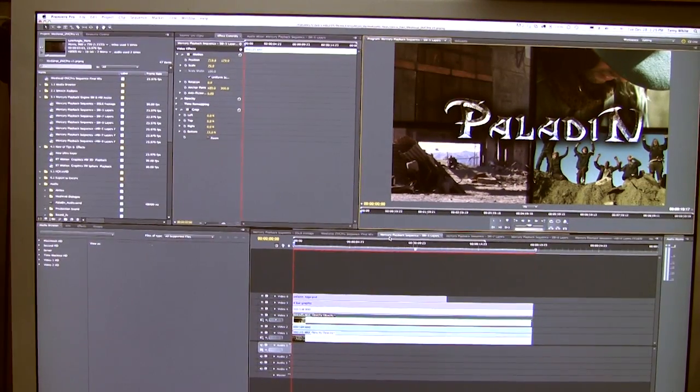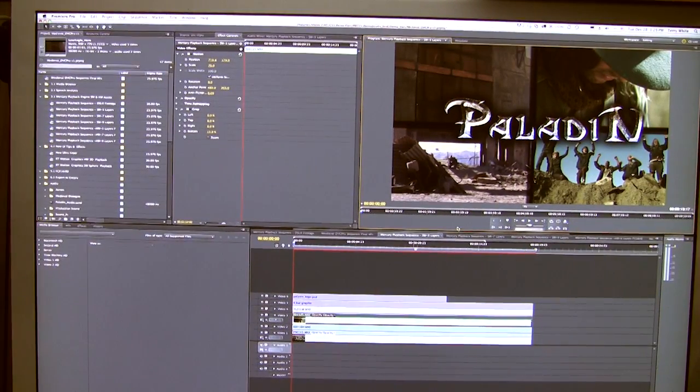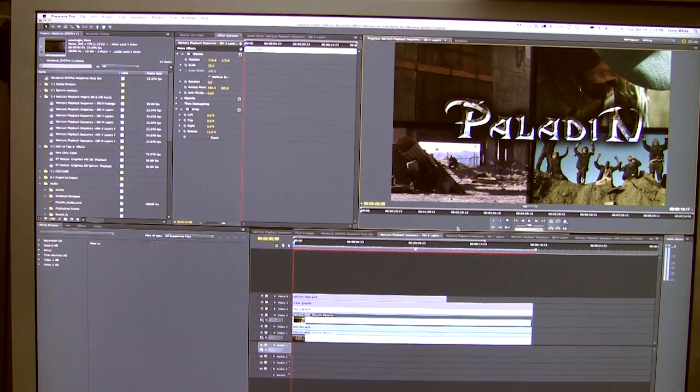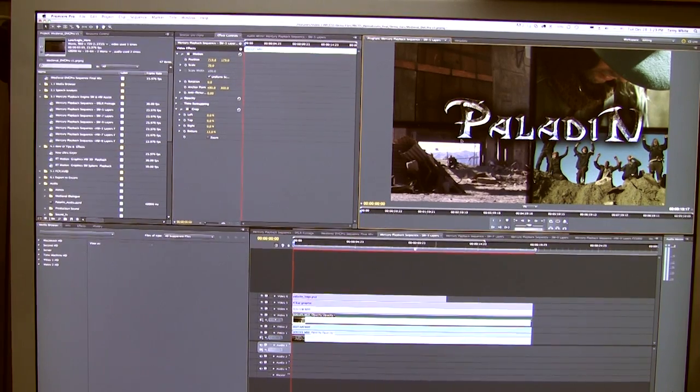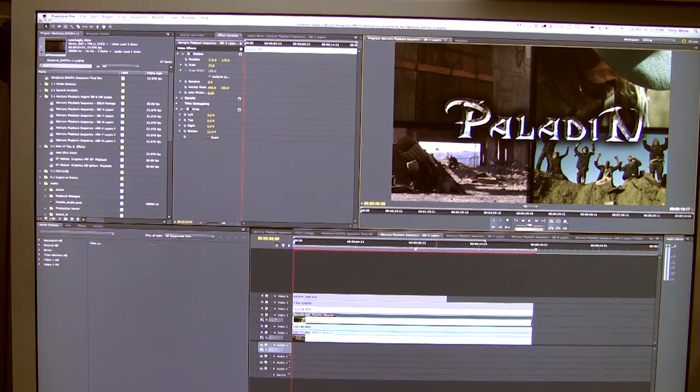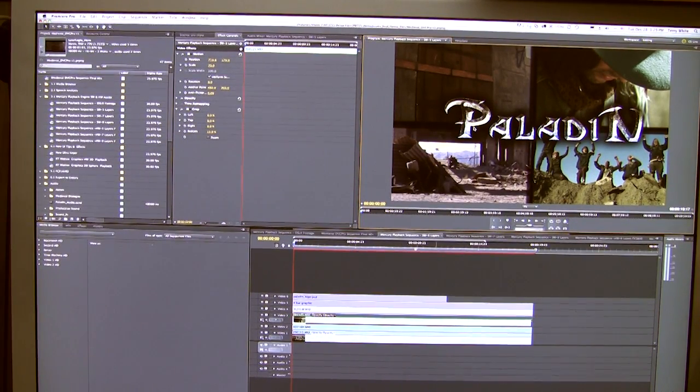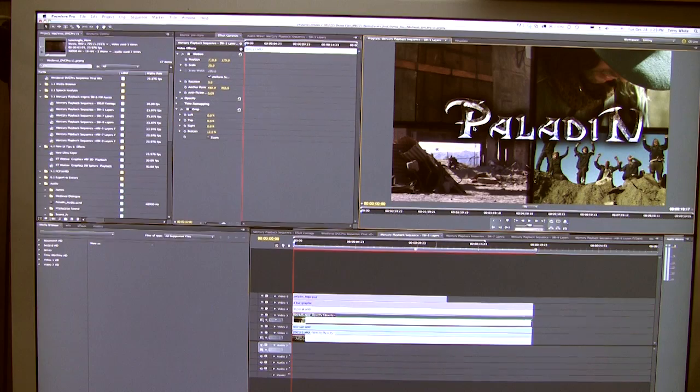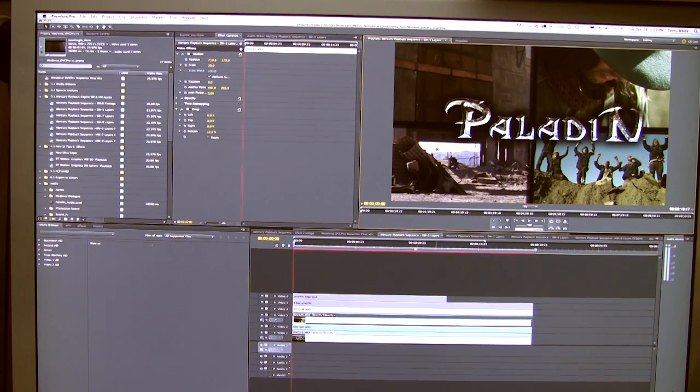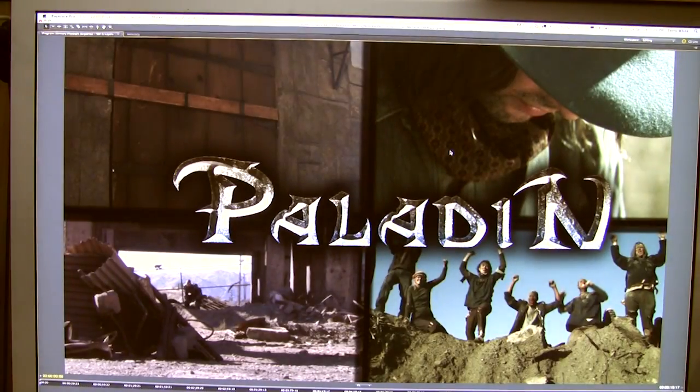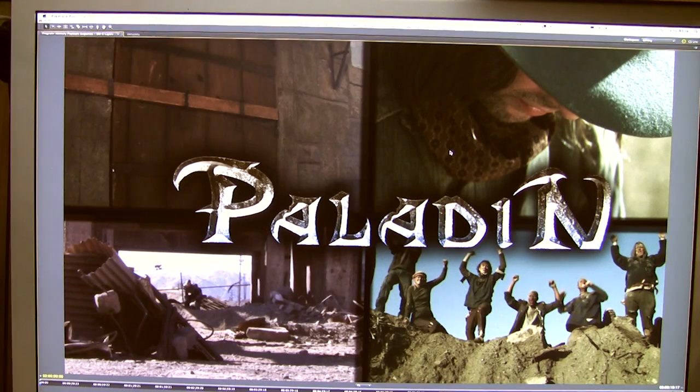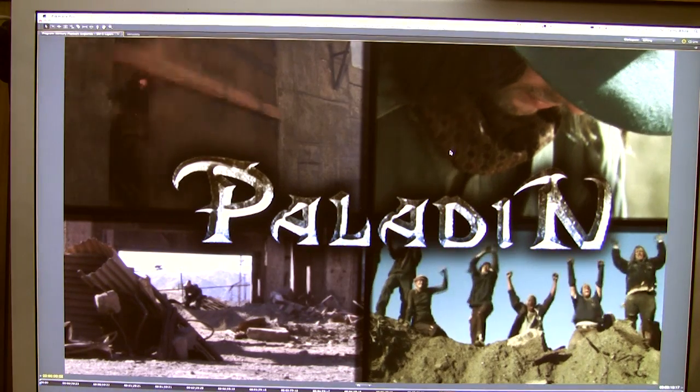Now, in this first sequence that I have open here, it's four layers of HD video with a Photoshop title sitting on top. I'll just go ahead and blow this up full screen. We'll hit the tilde key, and now I'll just hit my space bar.